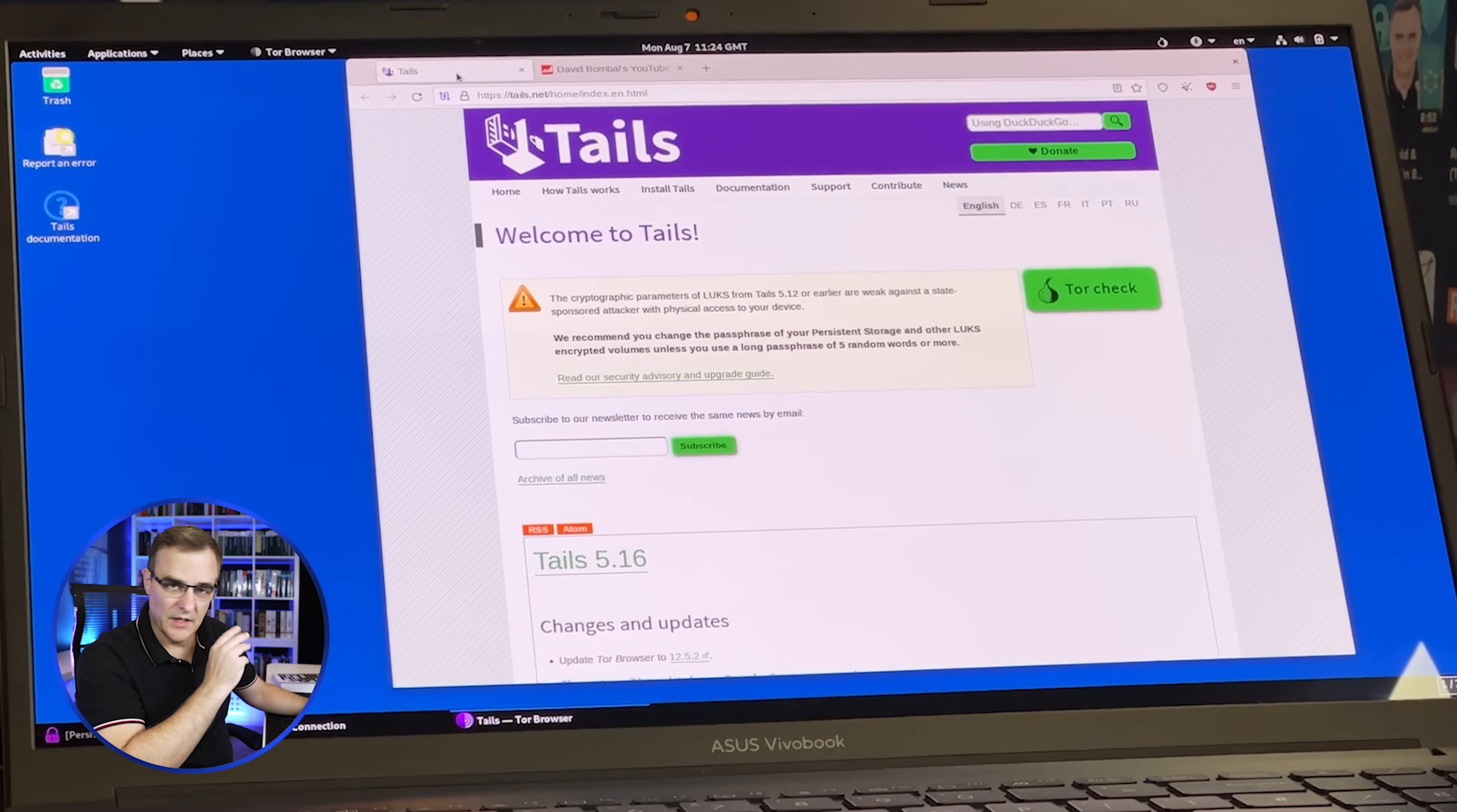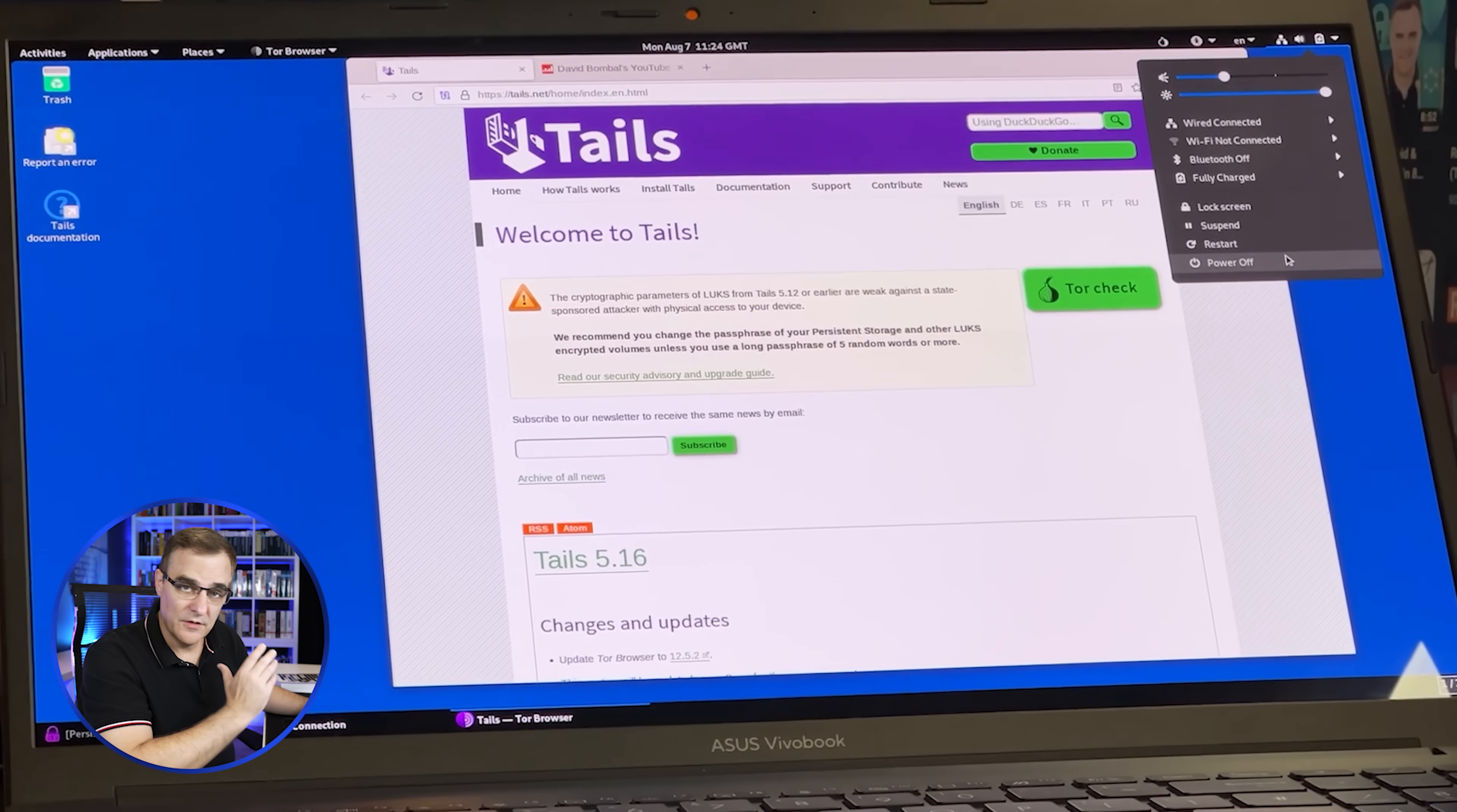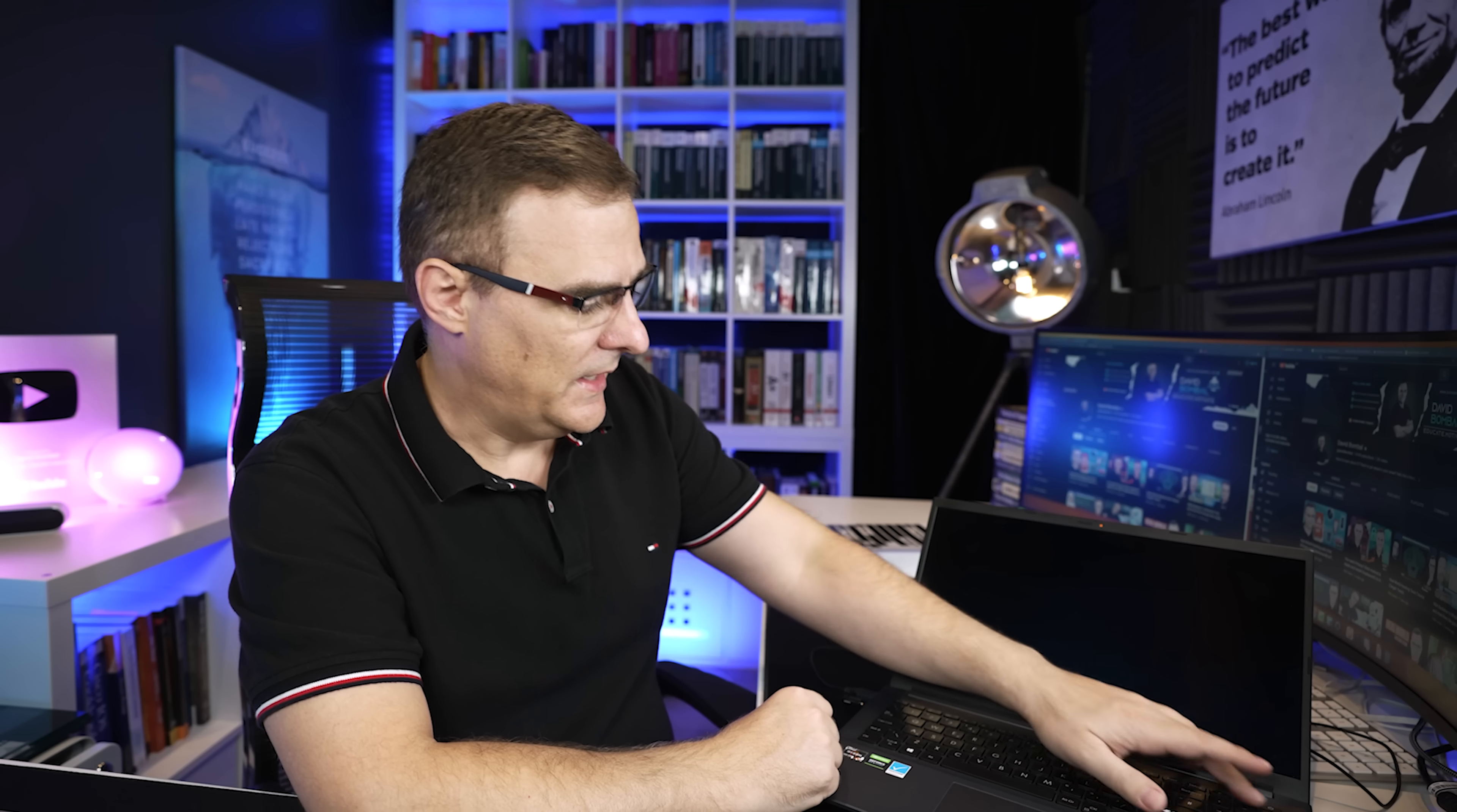But the point is, I'm using Tor on a secure operating system. If I'm worried about something, so I need to shut my computer down, I can simply shut it down. And everything is lost except for that persistent storage because Tails is running in memory. So everything is gone now.